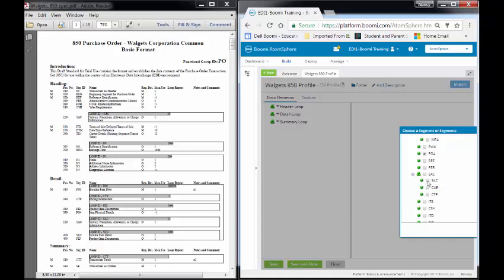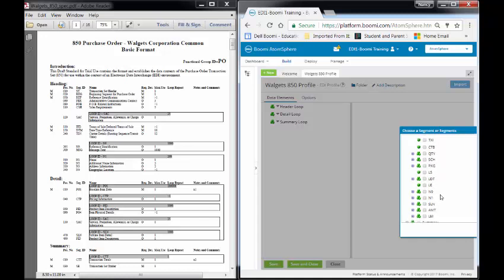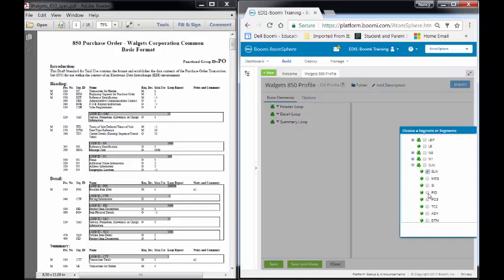And then I'll go down a little bit further. And notice that this is 130. The next one is 470. So I will be going down quite a bit. And I'll be looking for SLN. And SLN is pretty far down there. I'm looking for the Subline Detail. And then finally, I'll look at the PID within there, which is the Product Item Description.